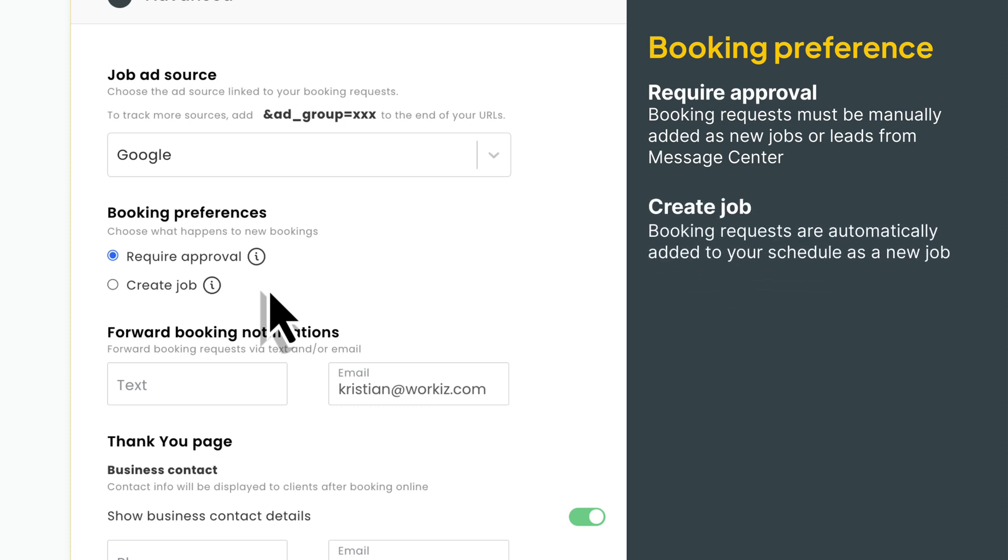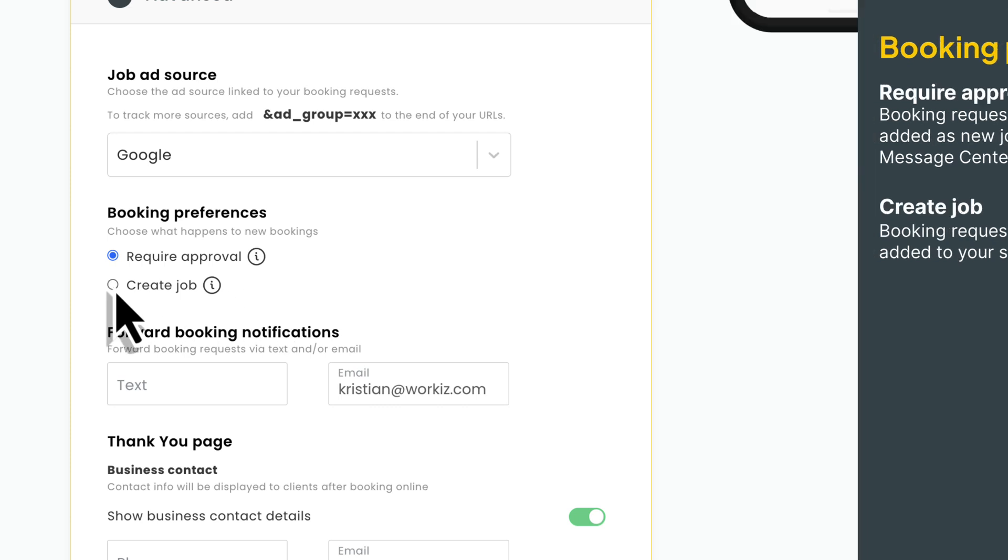If you choose to automatically add the booking as a new job, you'll still get a message to your message center, but the booking will already be added to your schedule. I'll go with create job.